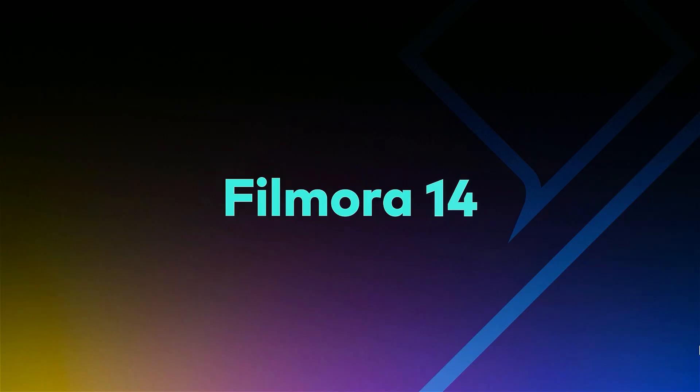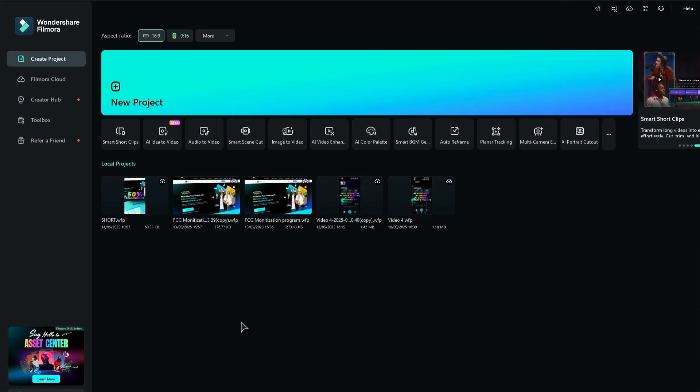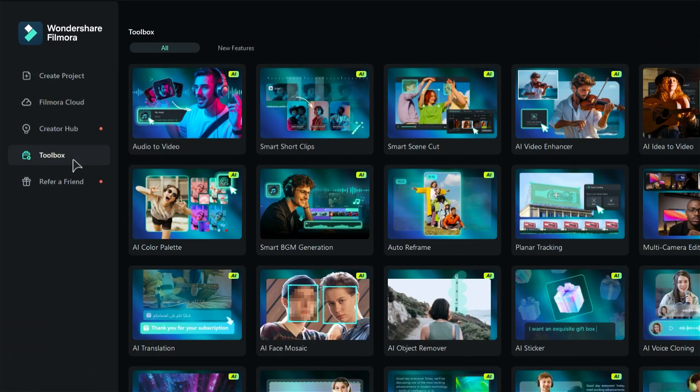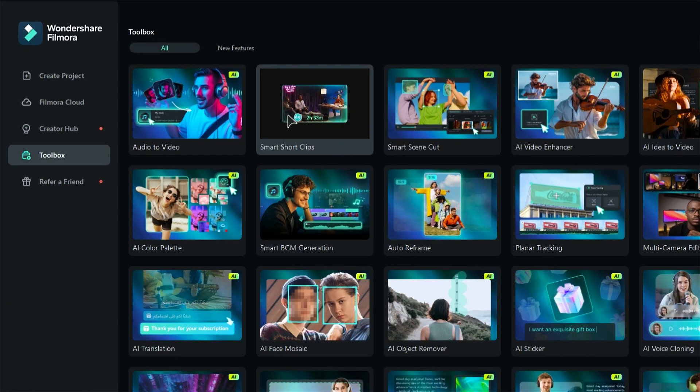To get started with Filmora, first go ahead and open the program. Once you're in, head over to the toolbox and click on Smart Short Clips.